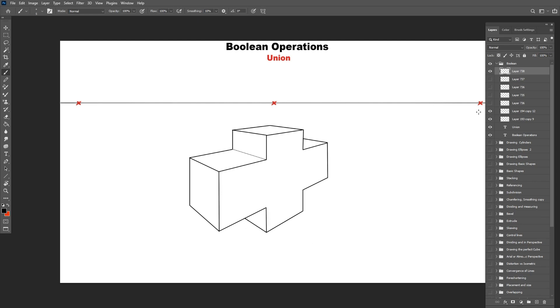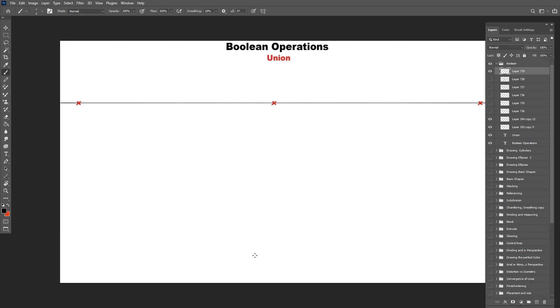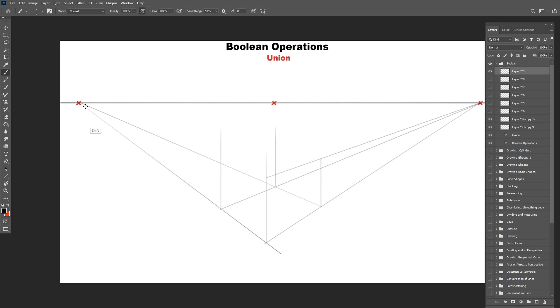You can see why boolean operations are important. They result in very complex and advanced shapes we can use for props, figures, and much more. Okay, let's try another example here with this box. We want it to merge with the same size box and a cylinder in a big combination.